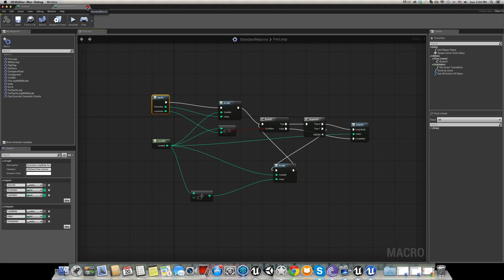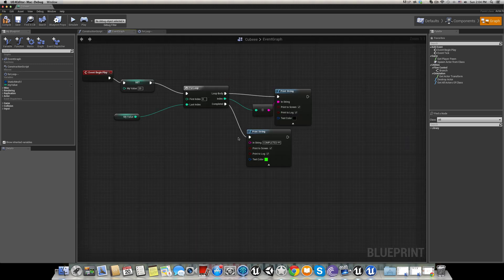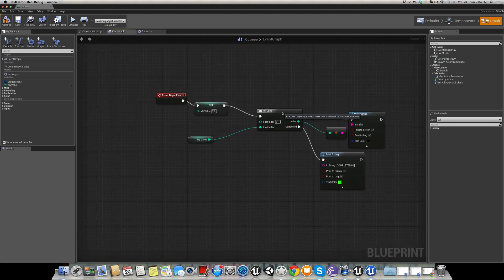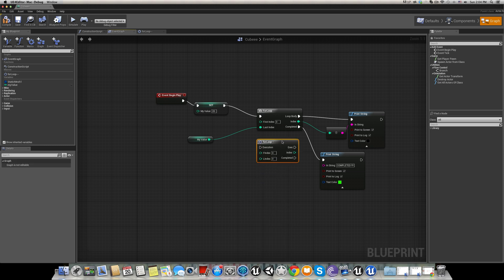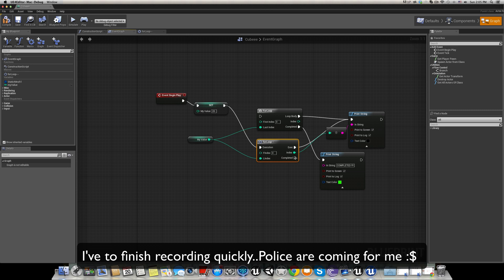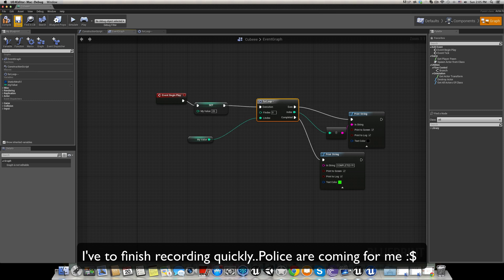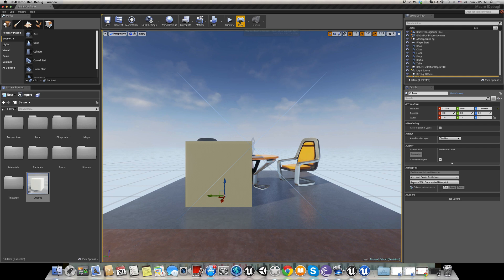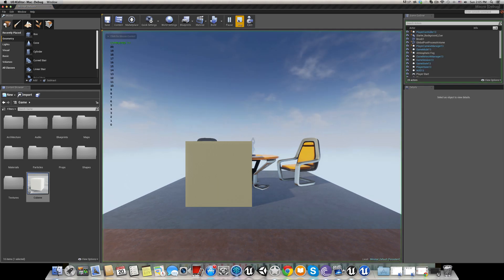Let's save and come back to the event graph and replace the normal for loop with our 'for loop minus minus'. Connect everything the same way — first index to 0, last index to our variable, loop body, and the completed output. We should have the same result. Compile and run — yes, the same result: starts at zero, ends at 20, and prints 'completed'.